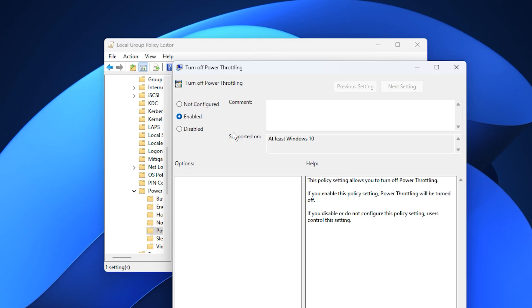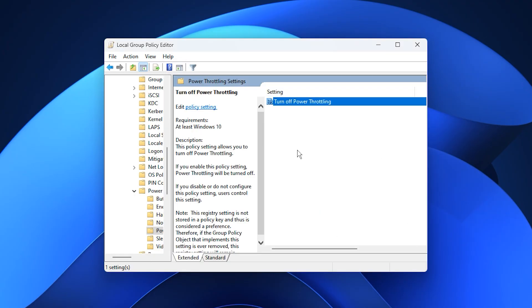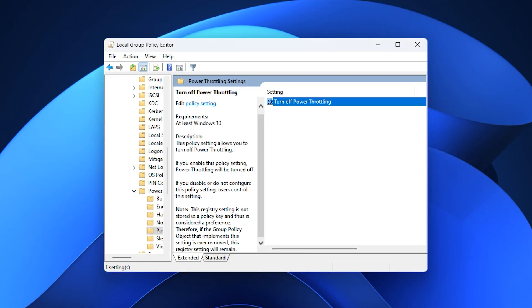This adjustment tells Windows to stop holding back your CPU so it can maintain full performance at all times. Once this is done, games usually run more smoothly because the CPU no longer spikes to 100% for no reason, and the GPU finally gets the workload it needs, resulting in better frame stability, faster system response, and overall improved gaming performance.